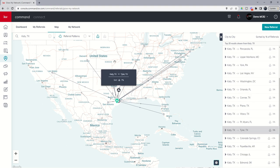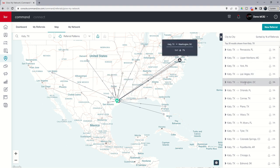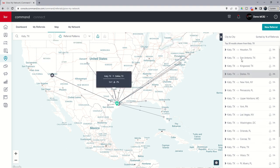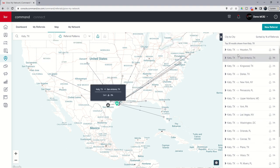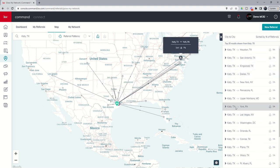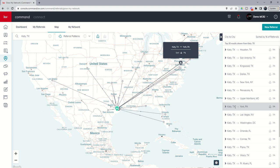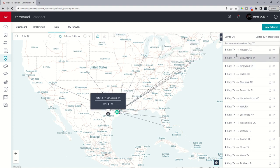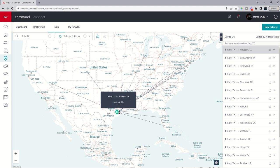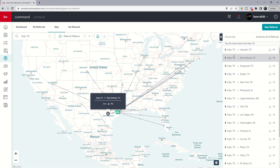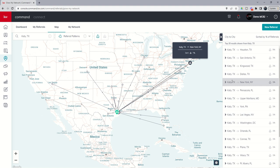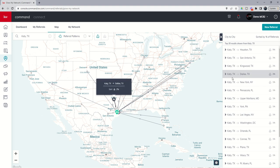Well, what do these arrows represent? These arrows actually represent the top 20 cities where Keller Williams agents from Katy have sent referrals to. So you can see a lot of people move locally. They move from Katy to Houston, but we have people moving from Katy to San Antonio, Kingwood, Dallas, et cetera. This is great if you want to see referral patterns where people are moving to.